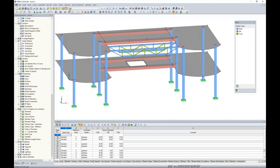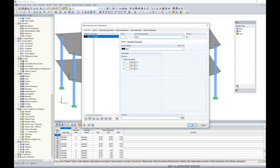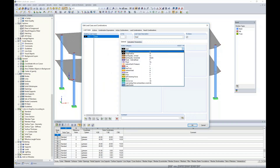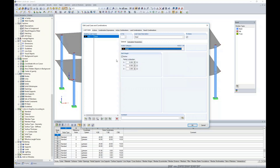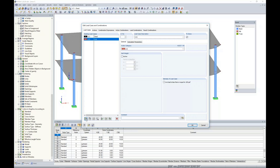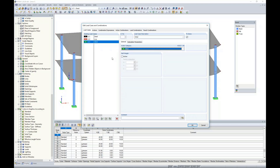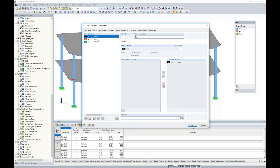Moving to loading, I create a new load case. The first is dead load with the action category set to dead — self-weight is automatically activated with negative one in the global Z direction. The second load case is live with the action category of live, where self-weight is unchecked. The third is wind load with the action category set to wind. Action categories tell the program which load factors per ASCE 7 to apply to each load case.